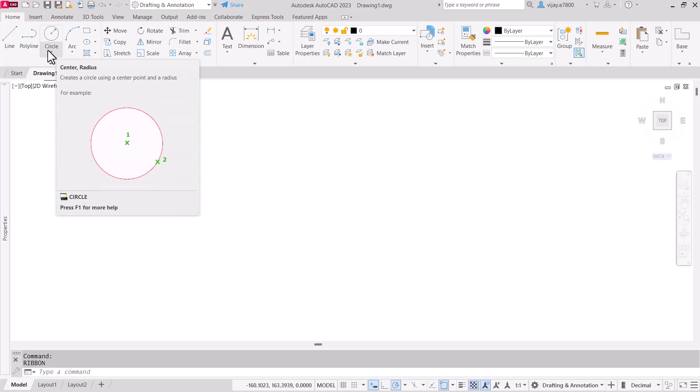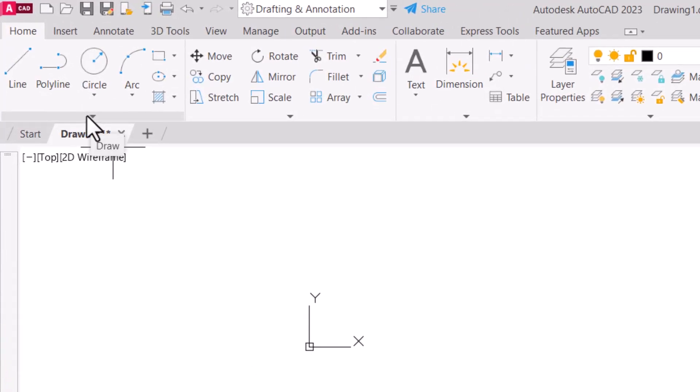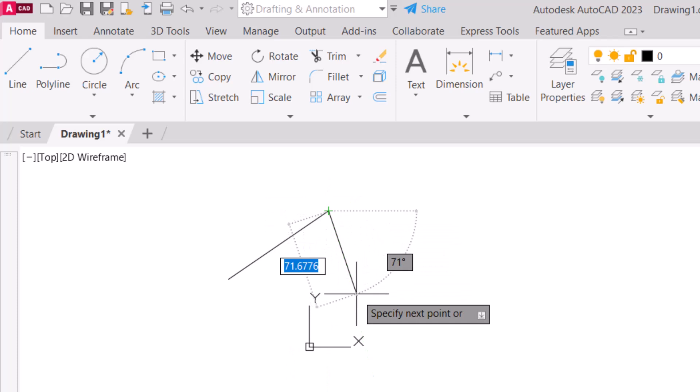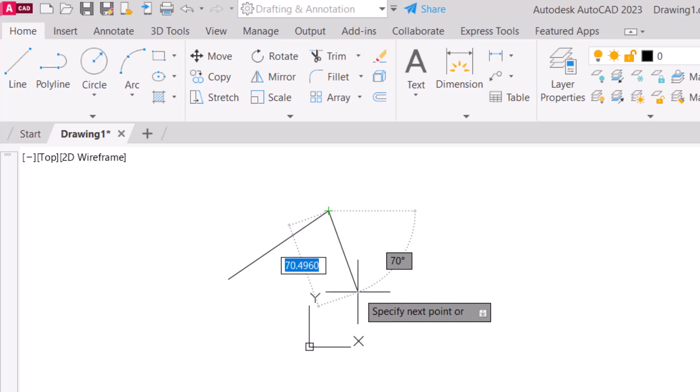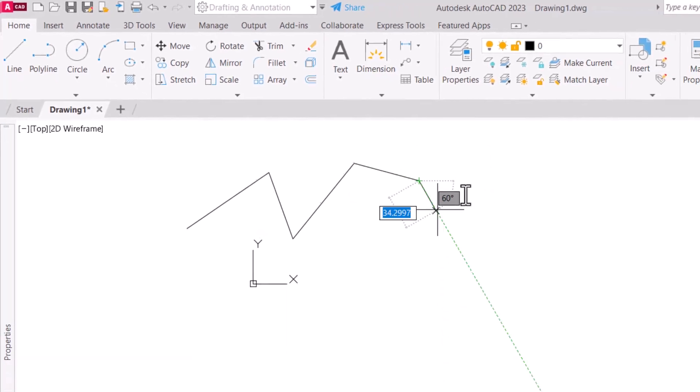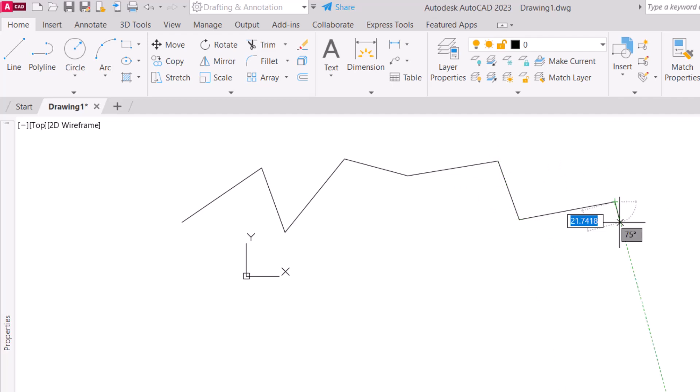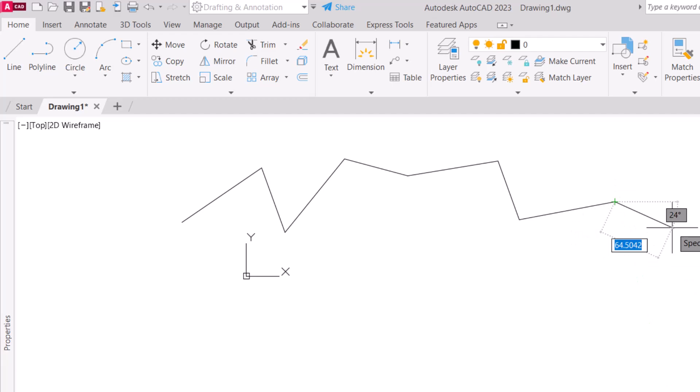Now let's discuss the commands. The first command is line. Basically, you specify points one by one using any coordinate system — absolute or relative — or you can use the mouse to draw lines. You don't have to select the line command again and again if you need to draw continuously. To exit any command, press Escape.